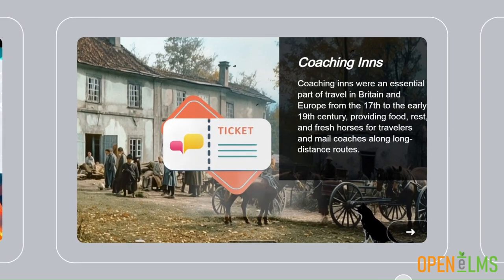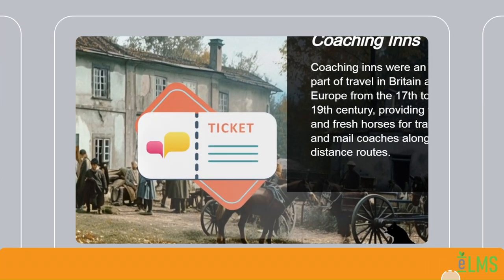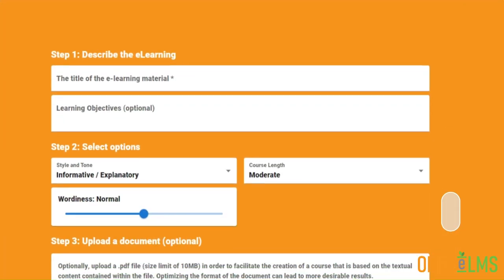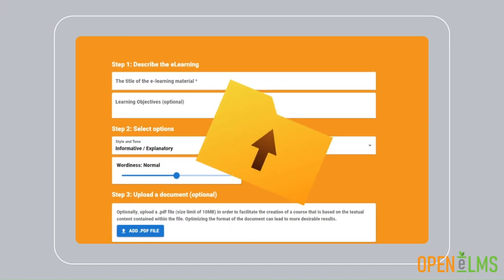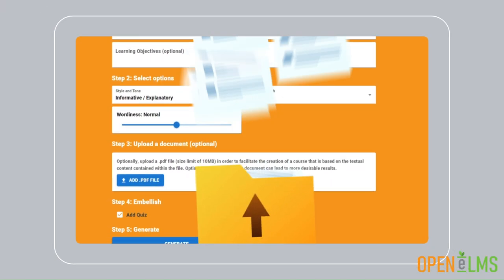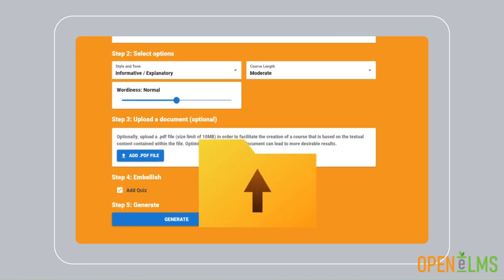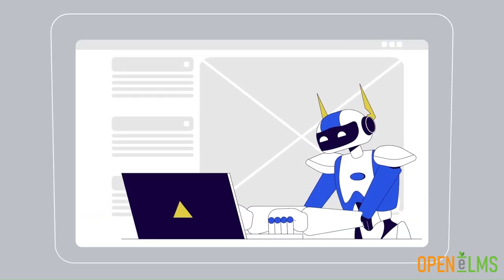With Open Elms AI, transform any document into engaging e-learning in just minutes. Upload your policy, sales pitch, or academic paper, and let our AI do the magic.